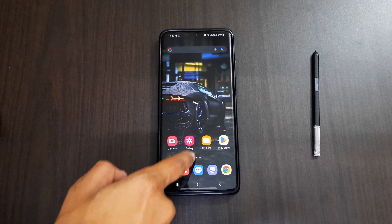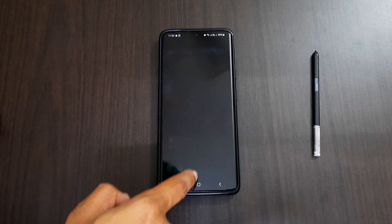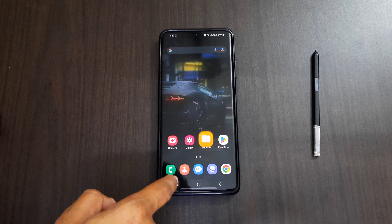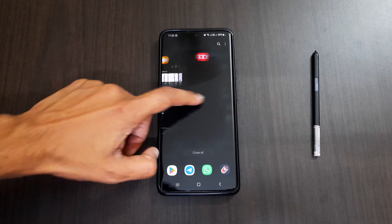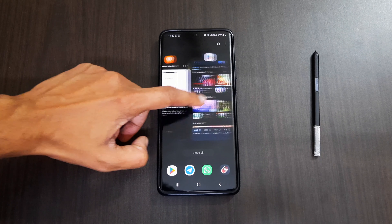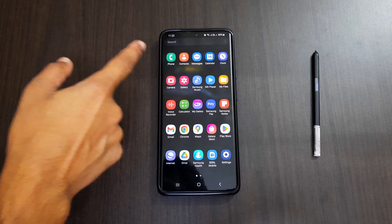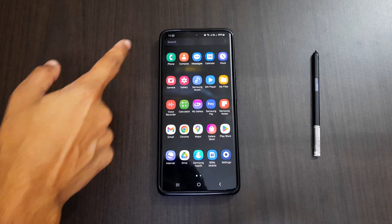When we open some apps, we get new animations and the transitions are even smoother than before. The background blur and color effects on the quick panel, home screen, etc. have been improved, and you can see it clearly on the home screen and on the quick panels.